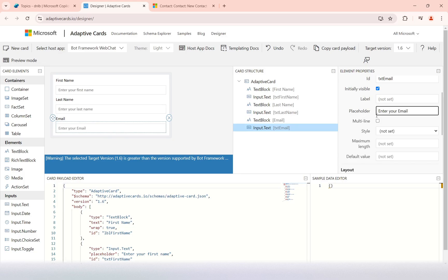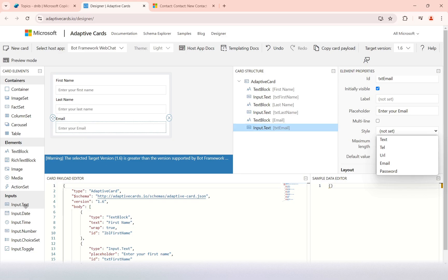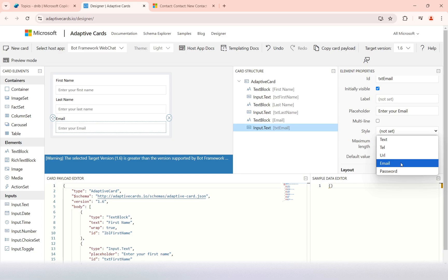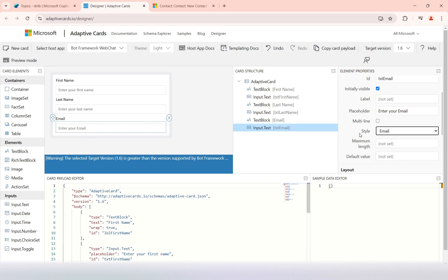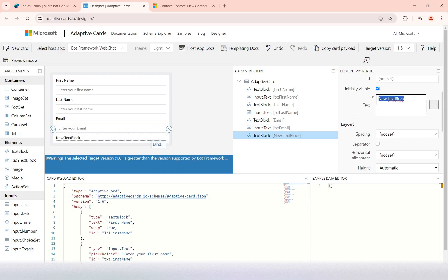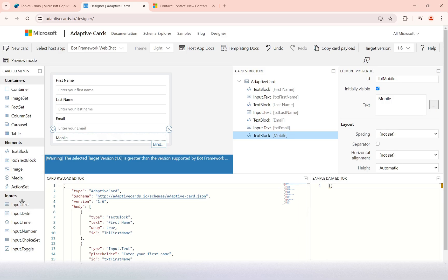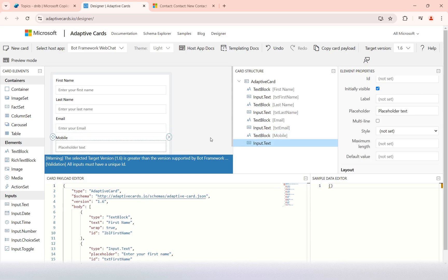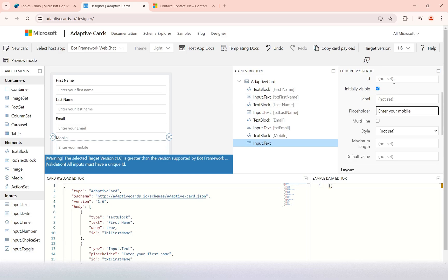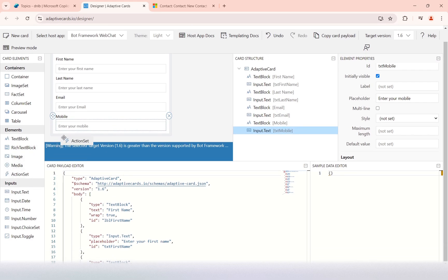The placeholder will be 'enter your email'. For the style, when you input a text input type, you have different style options: text, telephone, URL, email, or password. I'm selecting 'email' for this field. Then I'll add another text block for mobile, and its corresponding input field with placeholder 'enter your mobile'.